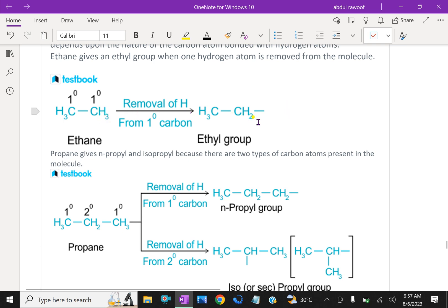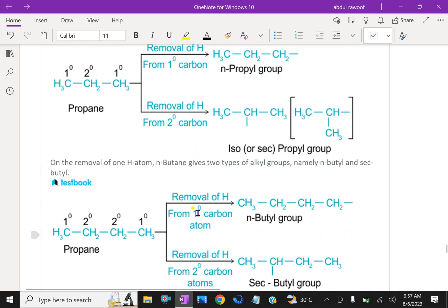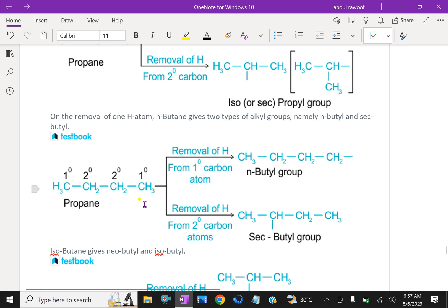Ethane (H3C-CH3) loses one hydrogen from its primary carbon to become the ethyl group H3C-CH2-. For propane, removing one hydrogen from the end CH3 gives H3C-CH2-CH2-, the propyl group. Propane can also lose a hydrogen from its secondary carbon, giving the secondary propyl (isopropyl) group. These are two different ways of forming alkyl groups from the same alkane.